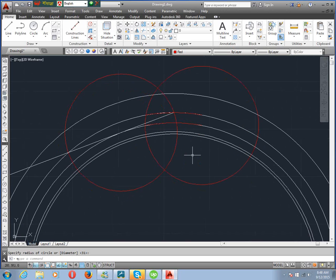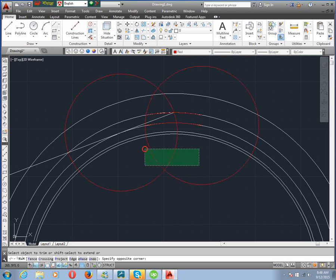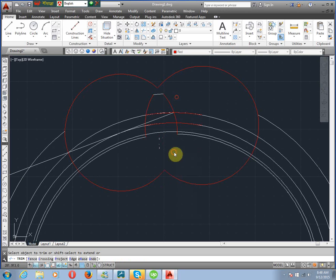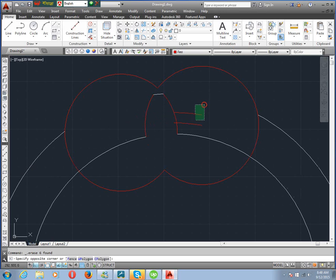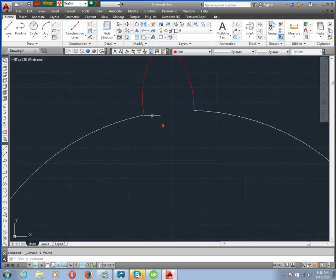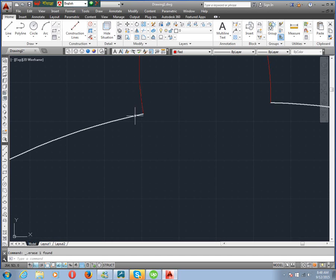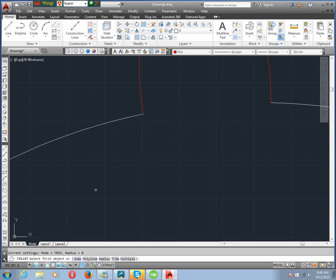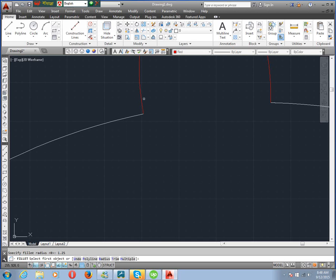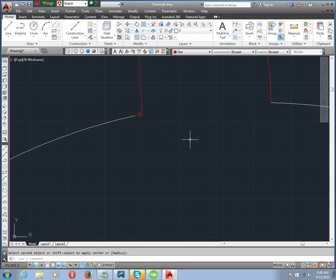Now we trim — TR, double enter. We trim to remove the excess portions. One tooth is drawn. Now we need to apply the clearance circle fillet. Fillet command, radius R, enter, clearance circle radius 1.25, enter. Then enter to complete.